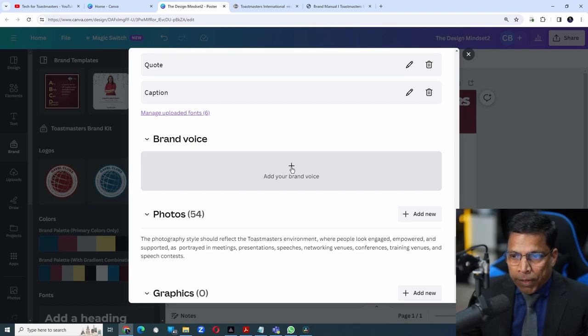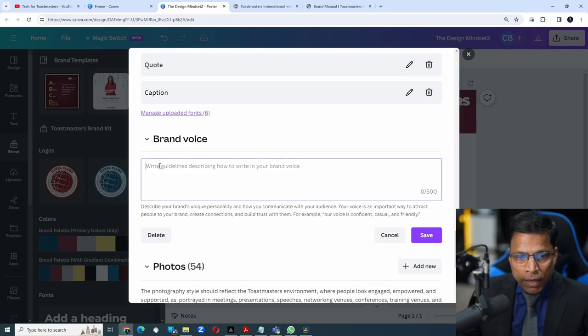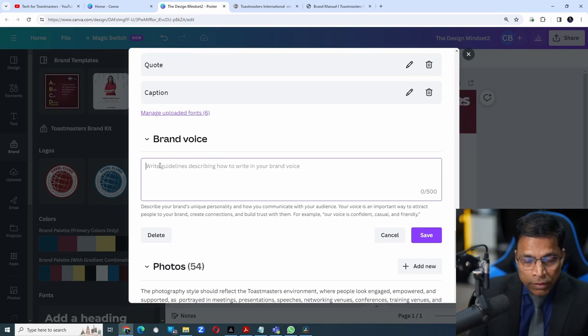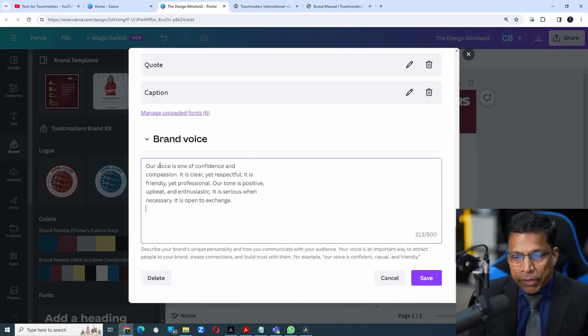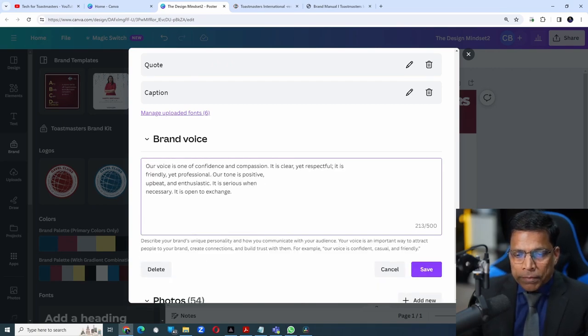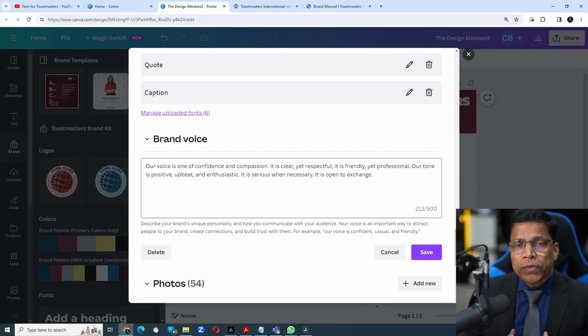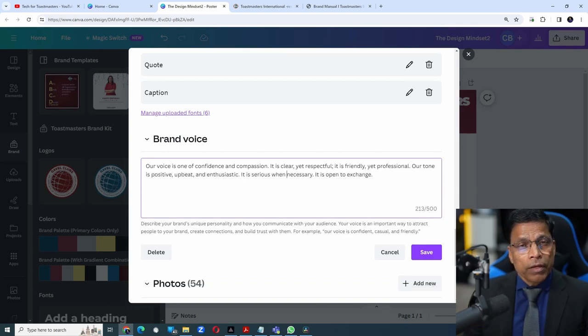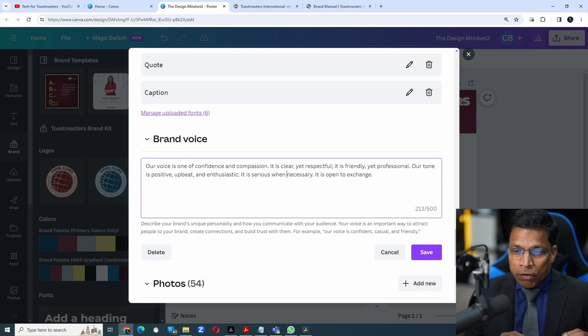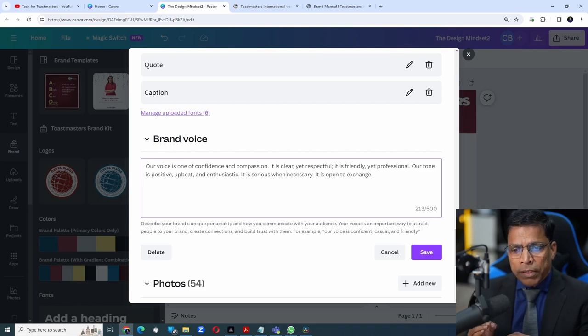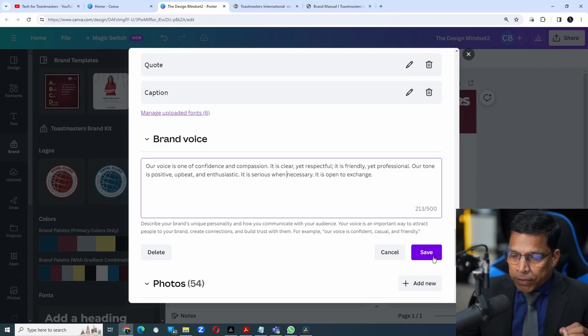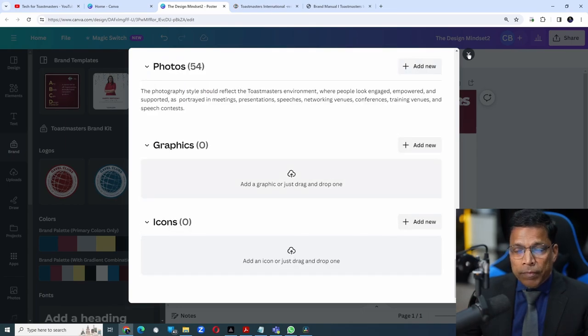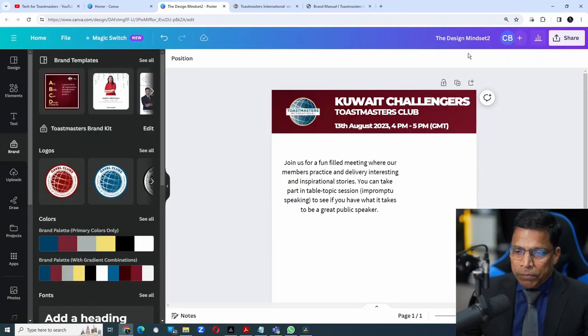Click on the plus sign and paste the brand voice from the brand manual. I will remove the line breaks so that it looks neat and clean. So this is the Toastmasters brand voice: confidence, compassion, clear, respectful, and so forth. Click on the save button and close the brand kit window.